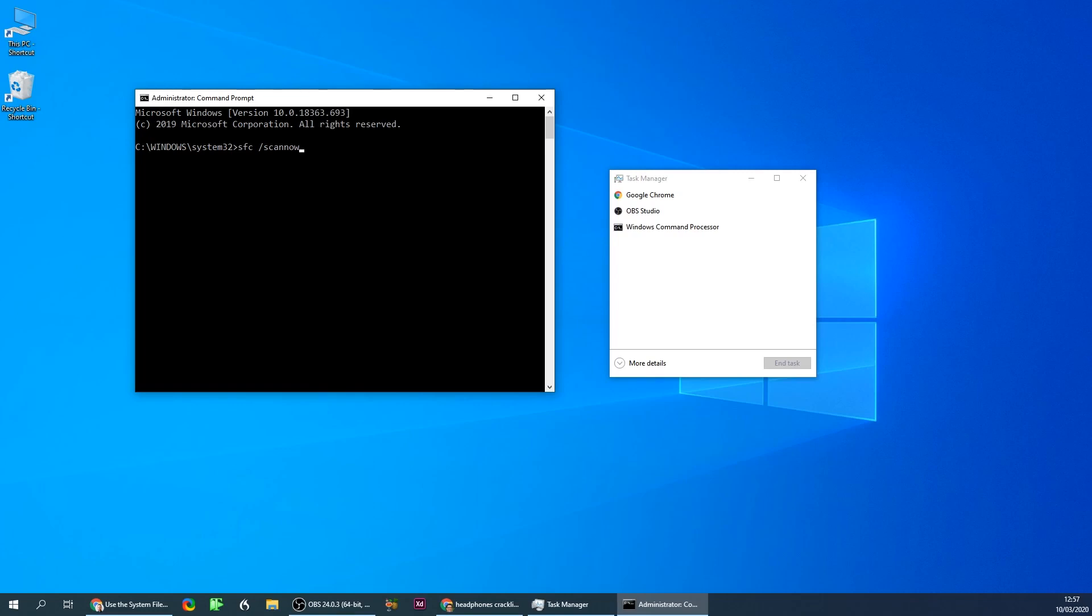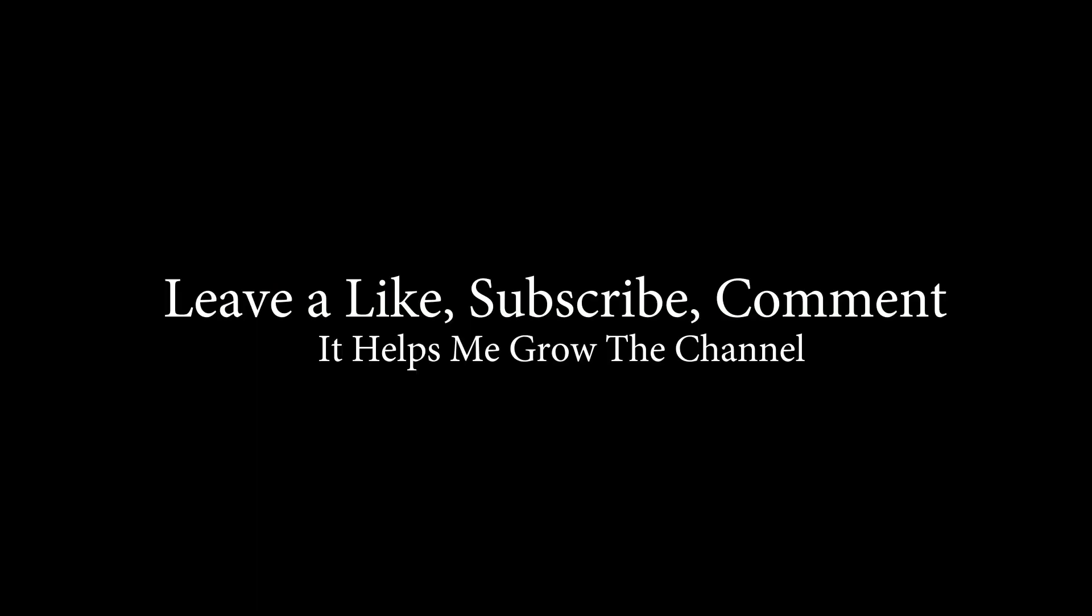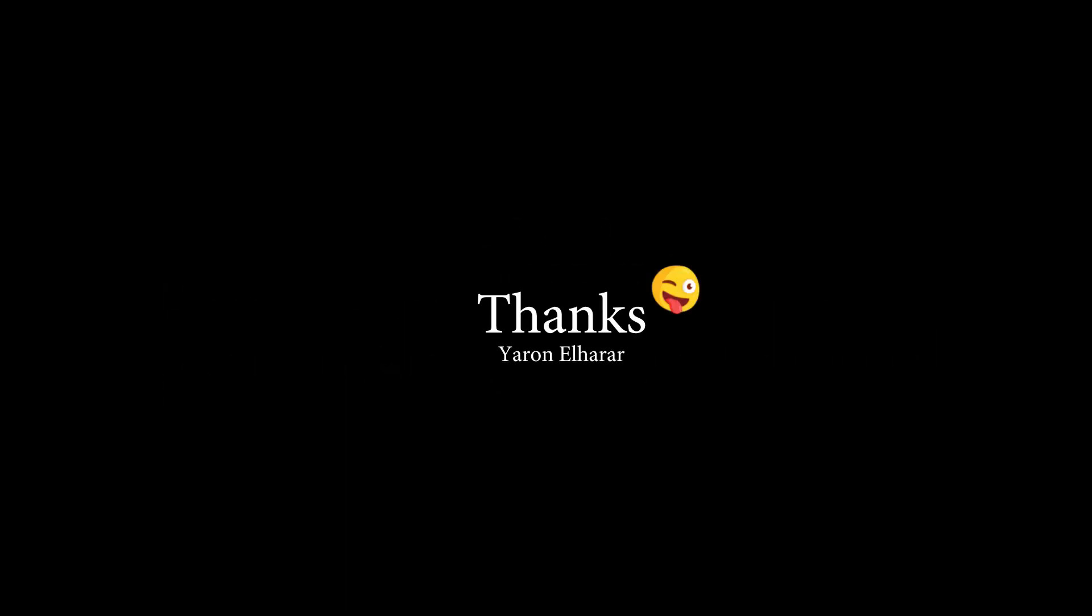That's it. Hope you liked the video. Leave a like if you did. If it helped you, subscribe and have a great day.